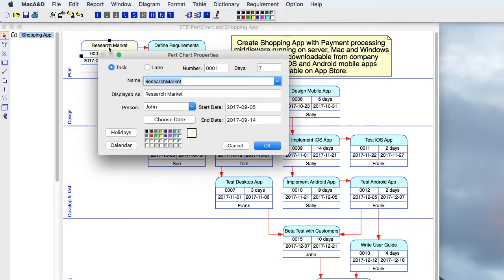If we look at the details of a particular task, we see we can give it a name, a duration, and assign it to a person.